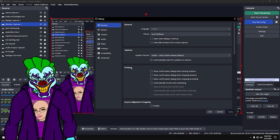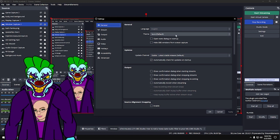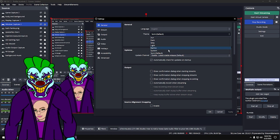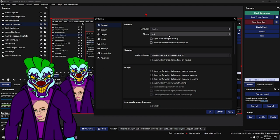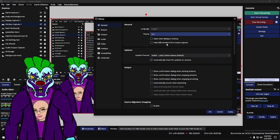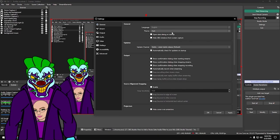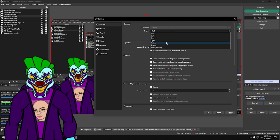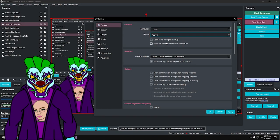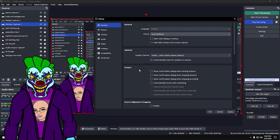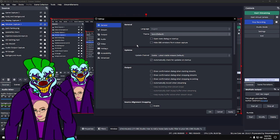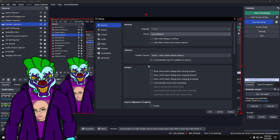Under General, you've got your theme — that's just how the interface looks. I've got 'Yami' on mine, but you can switch it. There's a white theme, which is blinding, a dark theme, and others. I'll go back to my default, which is a bluish-gray. Theme is up to you.